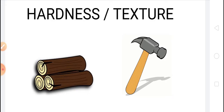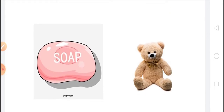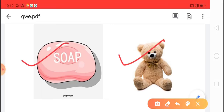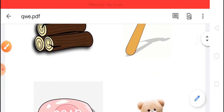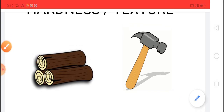Different materials feel different when we touch them — that means they have different texture. Some materials are hard to compress while others can be compressed very easily. Materials can be classified on the basis of their hardness. Materials or objects that are scratched easily are called soft objects, and the materials or objects which cannot be scratched easily are called hard objects. This property is called hardness of matter.